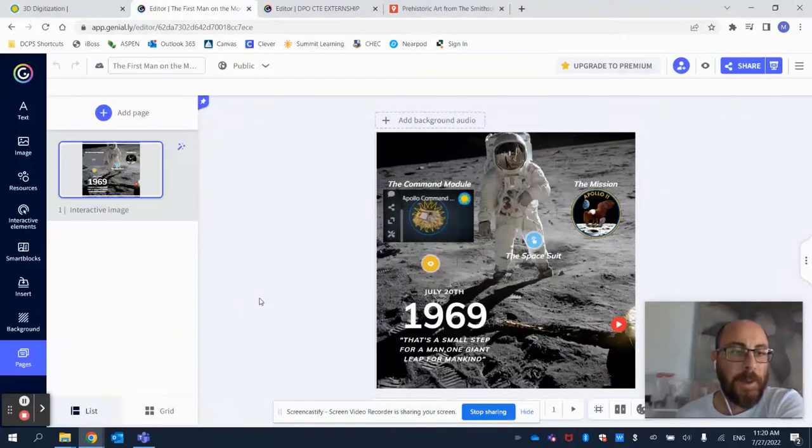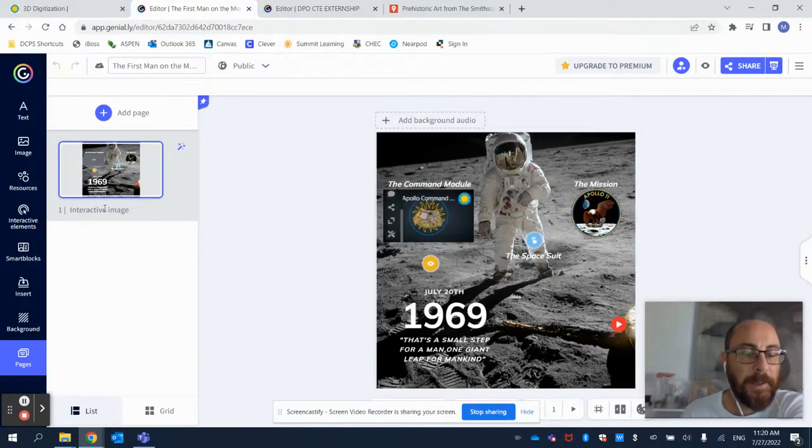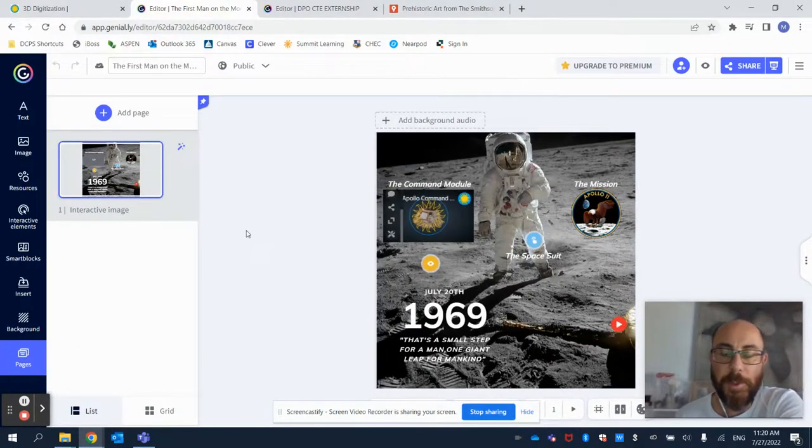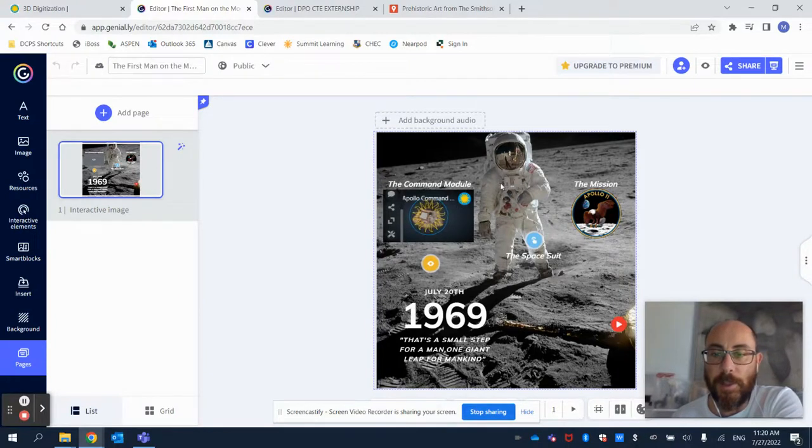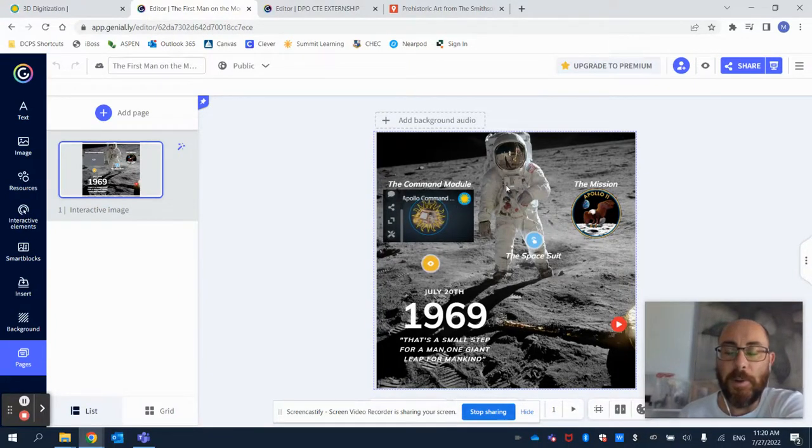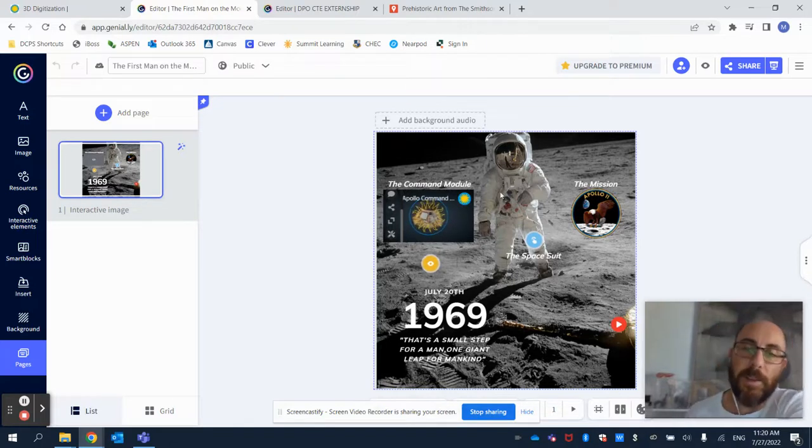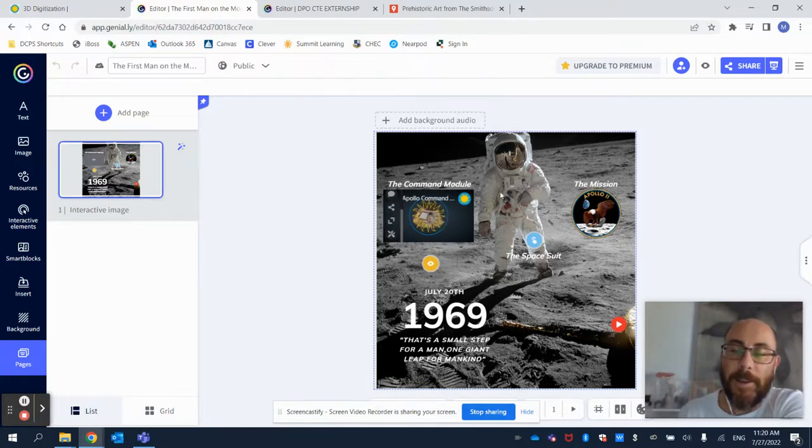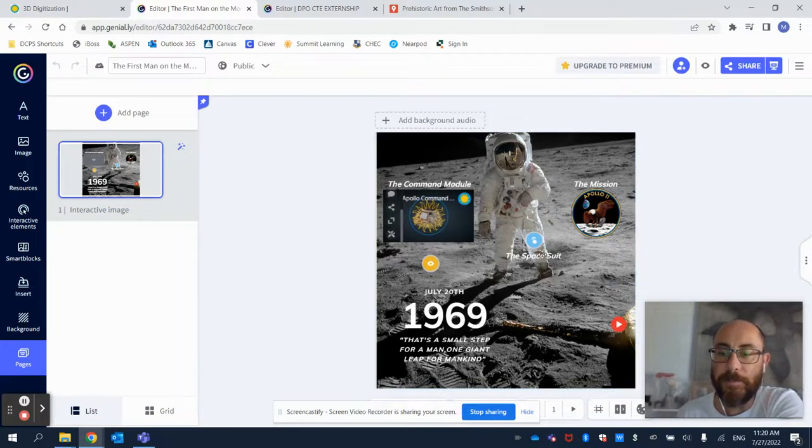So today we're going to be using the interactive image tool. I'm going to use it to integrate the 3D models from the Smithsonian 3D website that are related to the Apollo 11 mission.